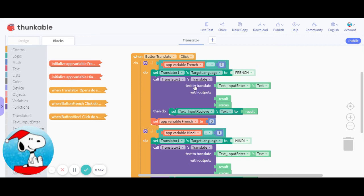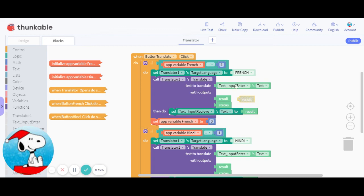Then it'll translate that text. So text to translate will be text input, that's the text the user typed in. And text receive will be result, because this result will be the text translated. And then you have to set that app variable to zero, and you just do the same thing for the other languages.